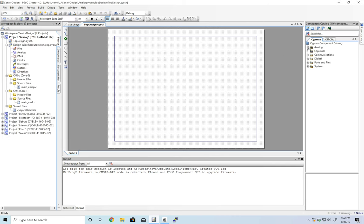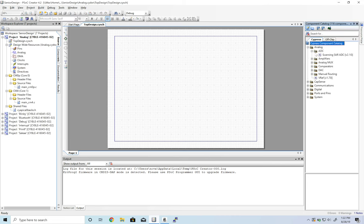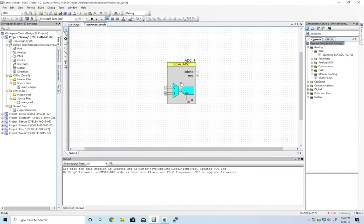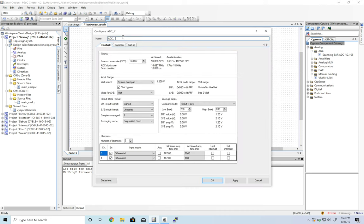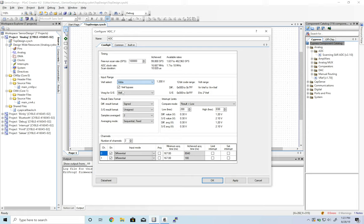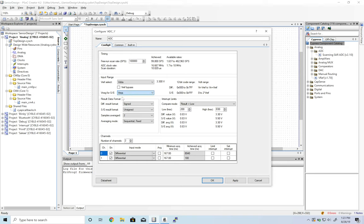Now the first thing we're going to drag in is our ADC. Let's change our input range to be the highest we can get, which is VDDA. That should be 3.3 volts. And then for our low range, we'll be VSSA. So we'll get from 0 to 3.3.